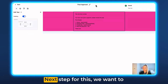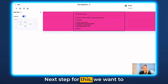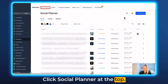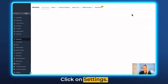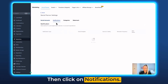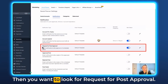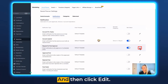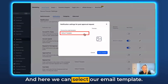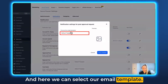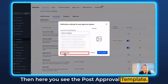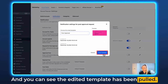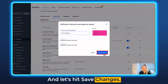Next, for post approval notifications, head back into the Social Planner. Click Social Planner at the top, then click Settings, then Notifications. Look for Request for Post Approval — this should be turned on. Click Edit, and here we can select our email template. Select the post approval template and you can see the edited template has been pulled. Hit Save Changes.